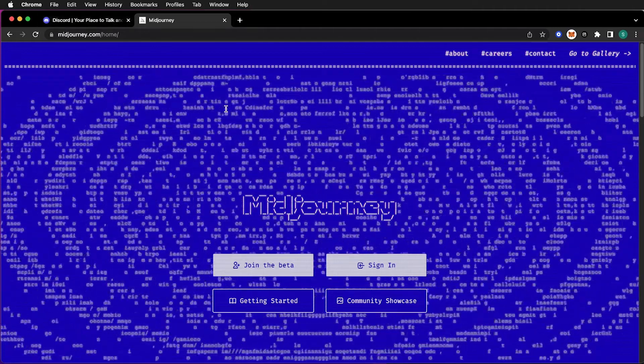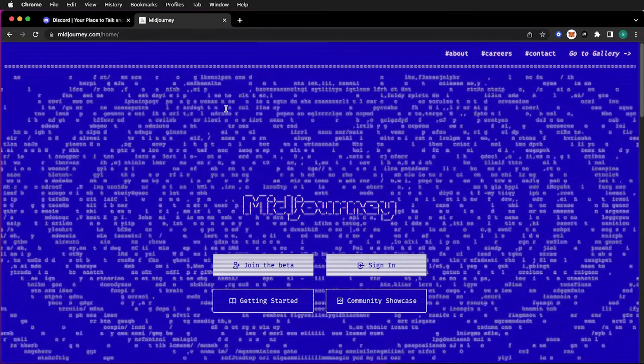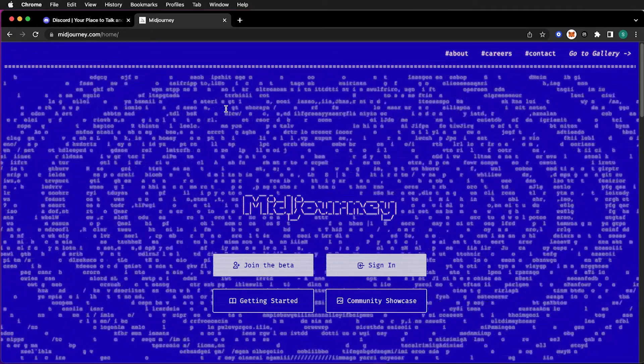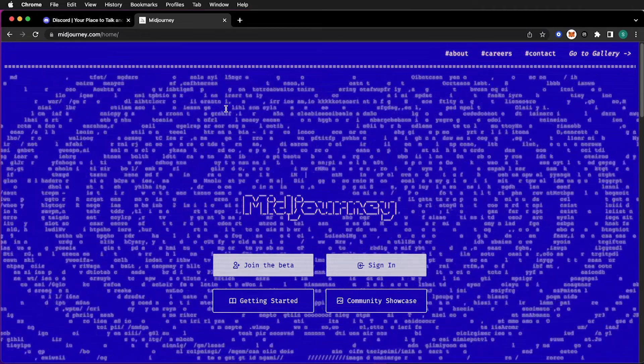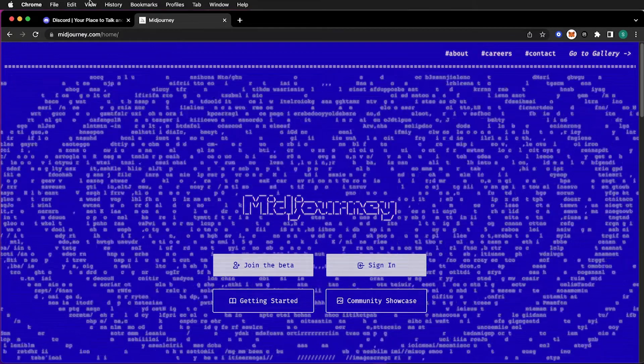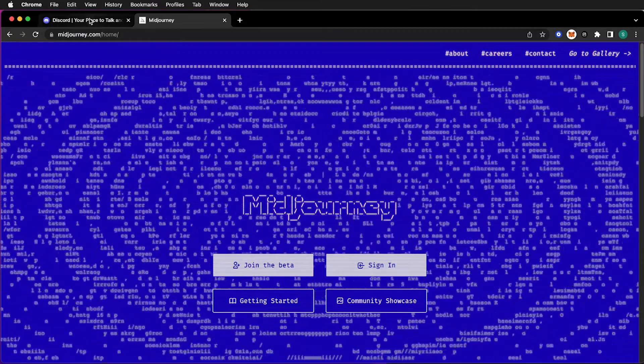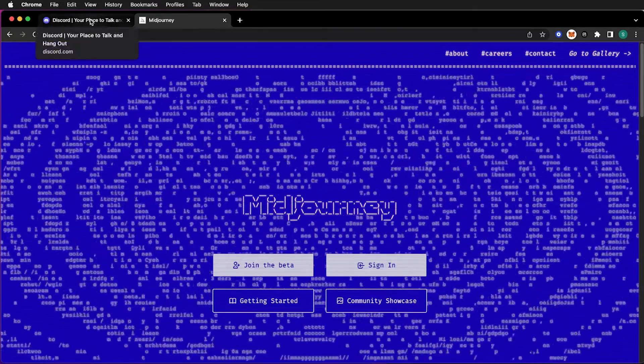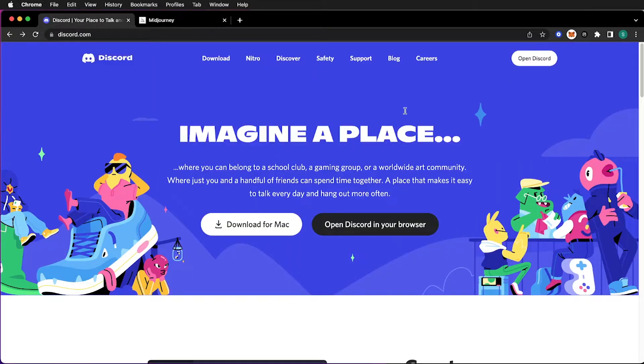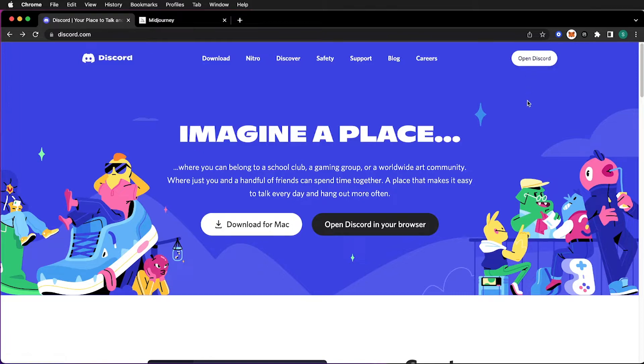This is going to go over how to use Mid-Journey to get inspired with some art creation. You can think of it as a way to have placeholder art or take the base layers of what Mid-Journey gives you and create a lot more with it.